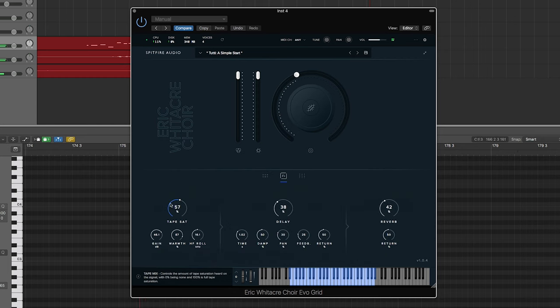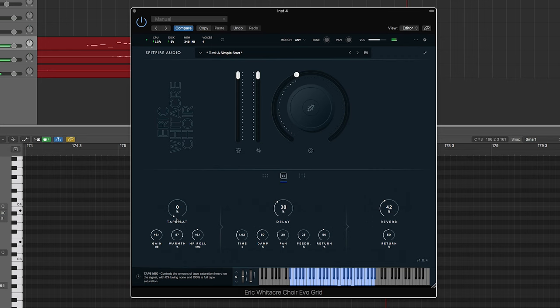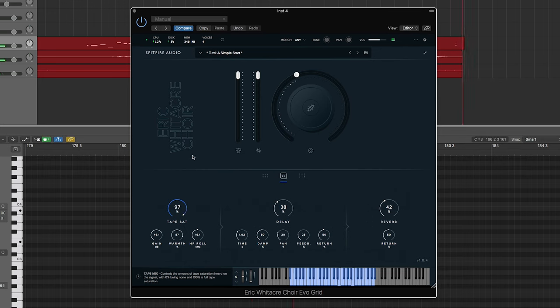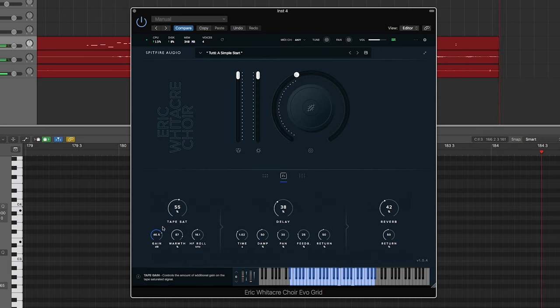If I go into tape saturation, this is what it actually sounds like without it, which is the standard choir sound you get. But as you increase the tape saturation, you get kind of a synthesizer sound.